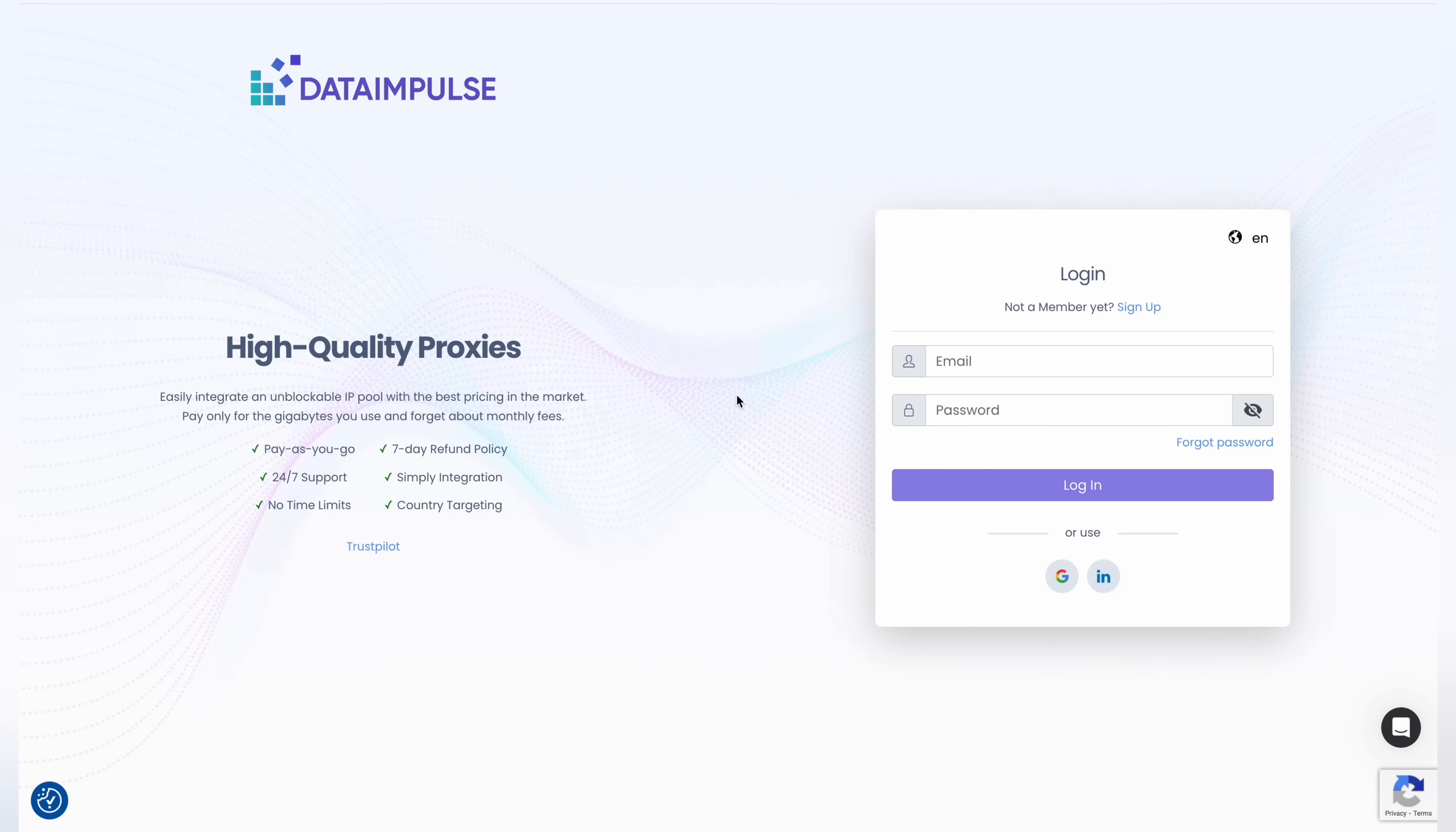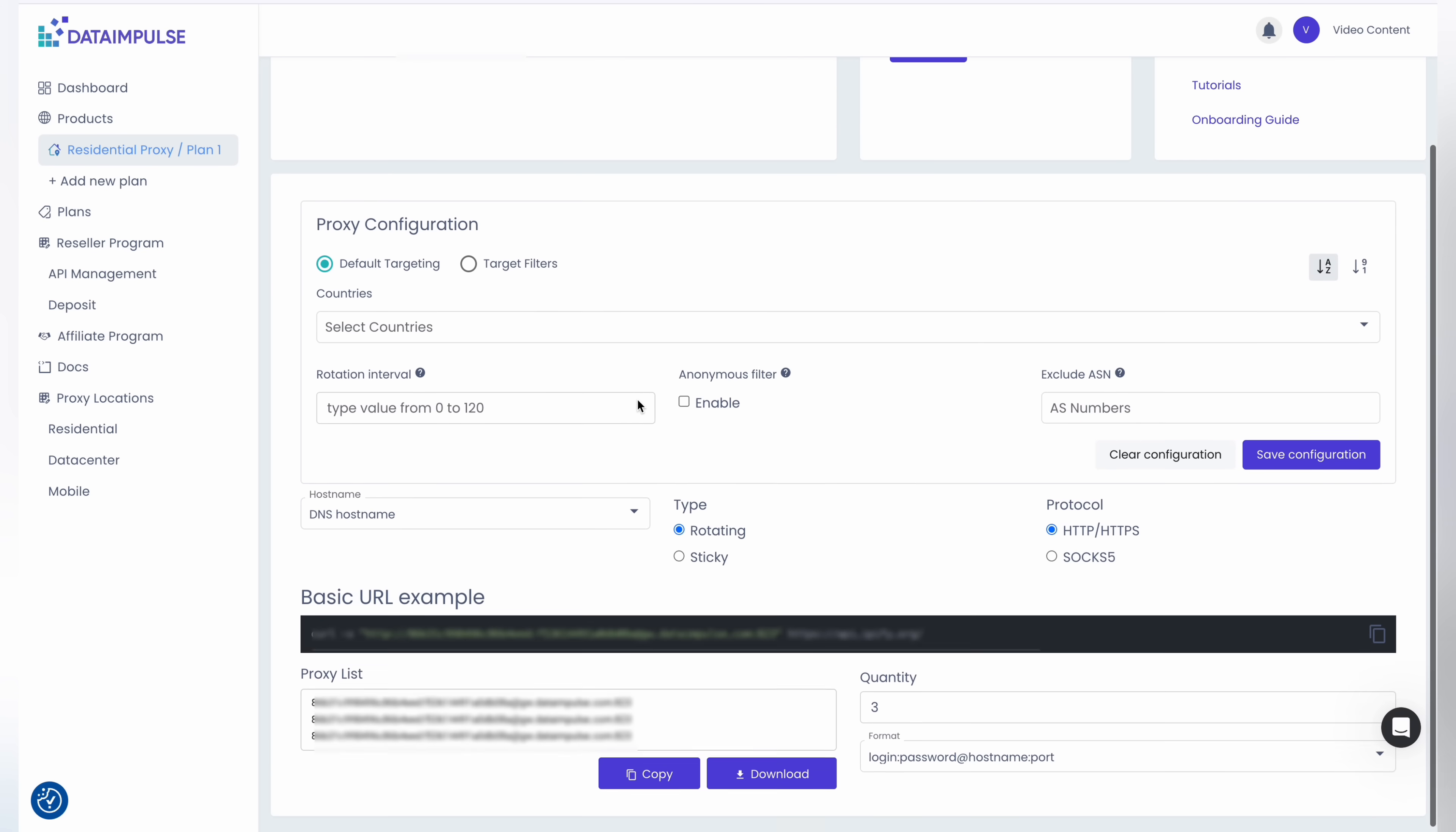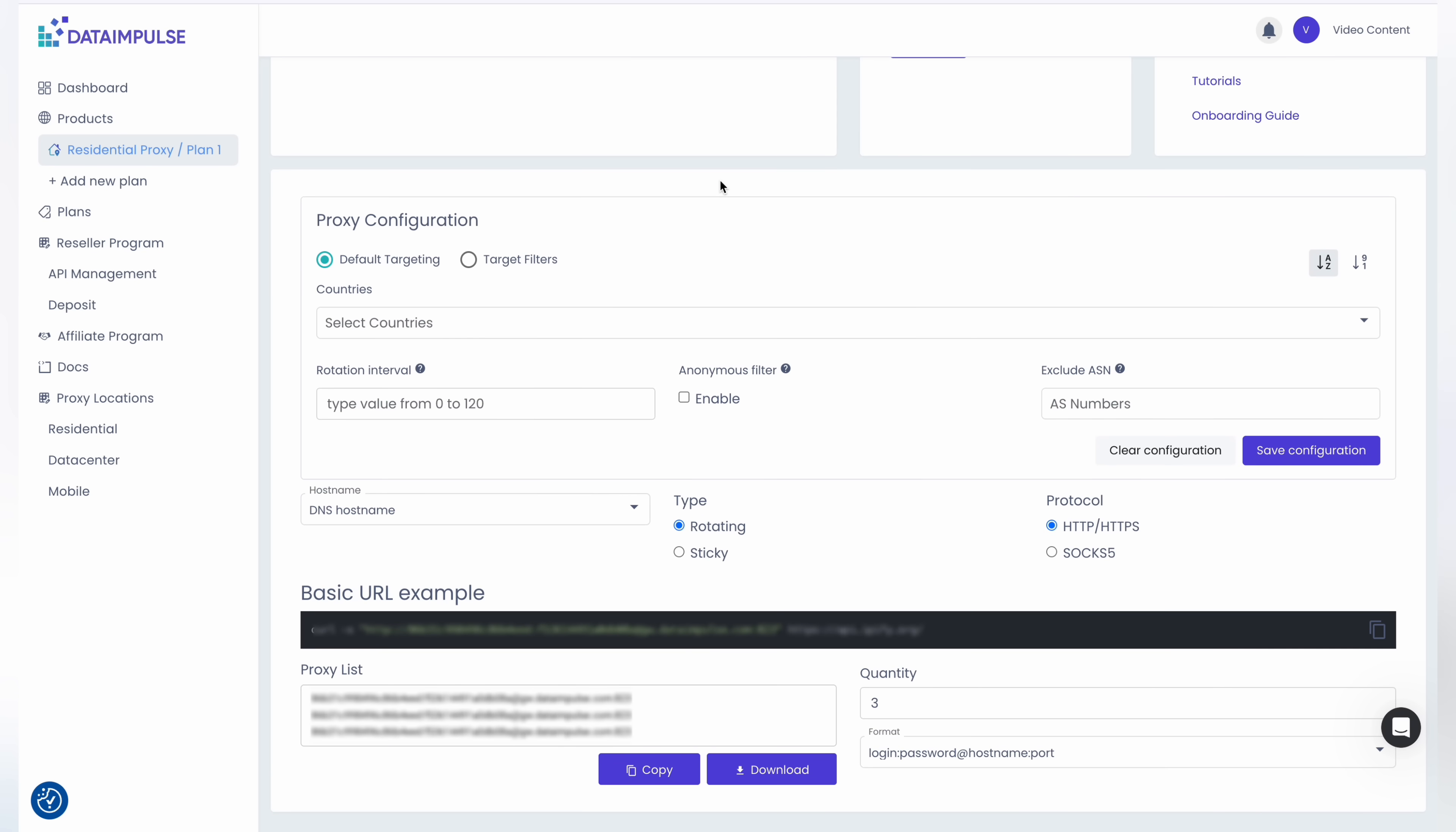First, log into your account and navigate to the proxy plan section on the dashboard. You'll see proxy access details and proxy configuration. Then you'll have a choice between default targeting and target filters.